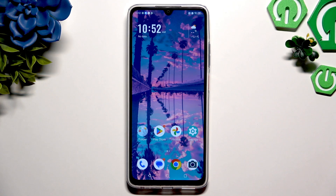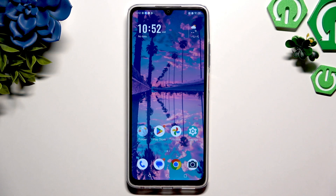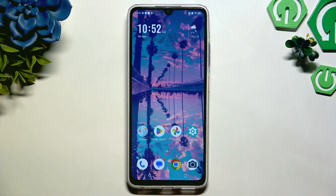In front of me is ZD Play V70 Max, and today I would like to show you how you can change this device's theme.